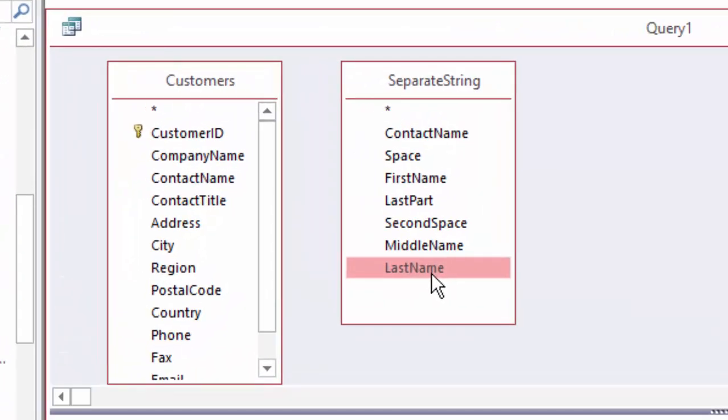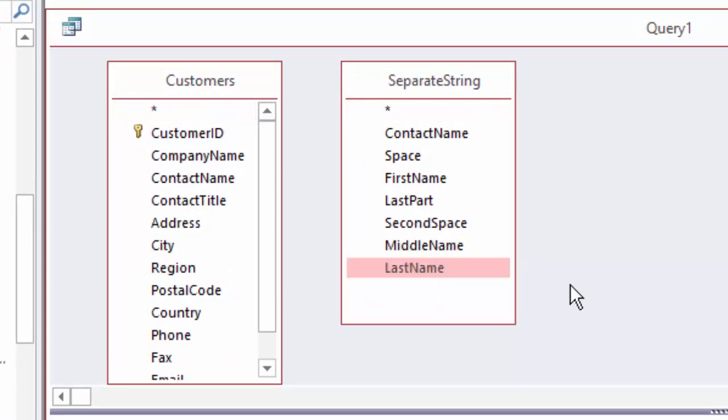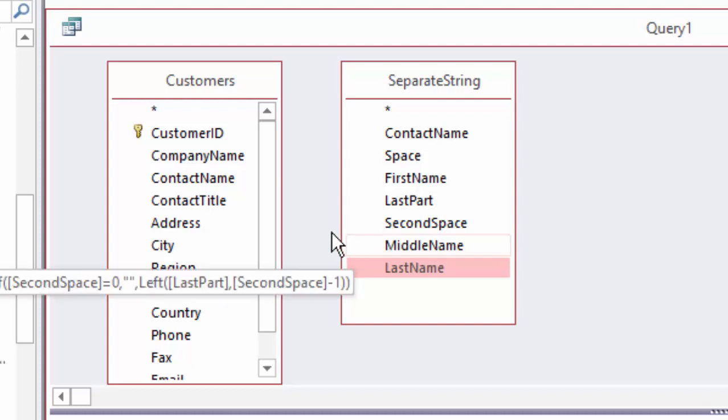The problem, of course, is that you always want to connect your field lists, whether they be from a table or from a query, so that the records know how they're supposed to connect. And right now, we don't have a good field in the separate string query to connect these tables.